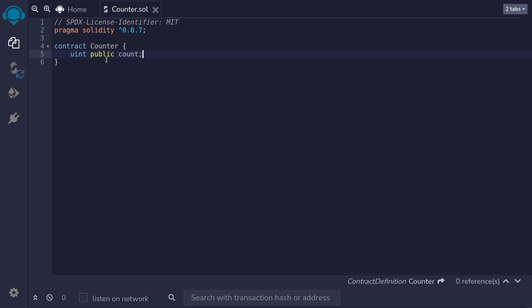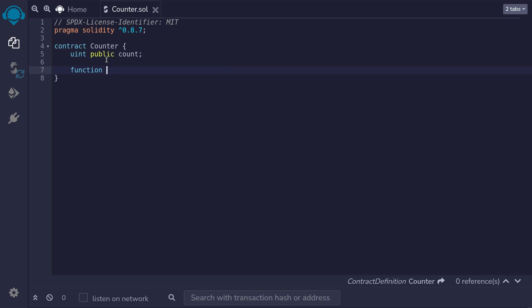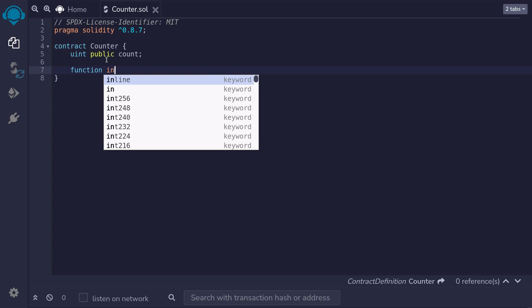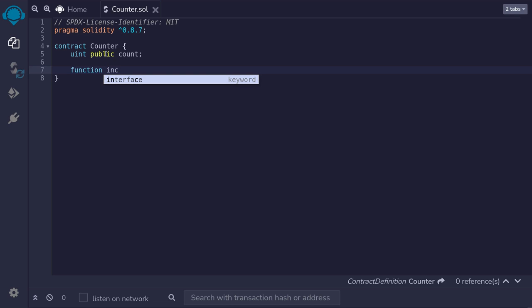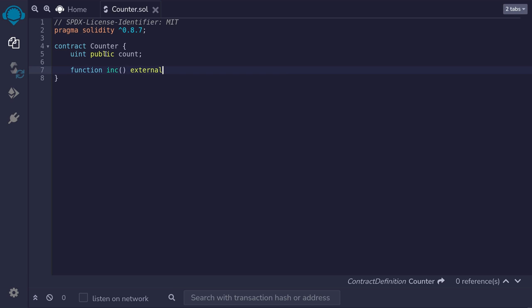We're going to need two functions. A function to increment the count, and a function to decrement the count. Let's first write the function to increment the count. So we'll type function. I'll name this function inc. It doesn't need to take any inputs, so parentheses. It's going to be an external function. Meaning that we'll be able to call this function after this contract is deployed.